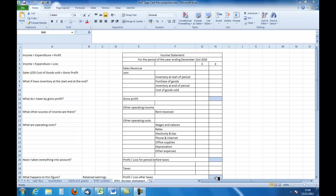What happens to this figure? The figure that we get for either the profit or the loss will be the amount of profit or loss for the year. If it's a profit, then it could be added to the retained earnings on the balance sheet.